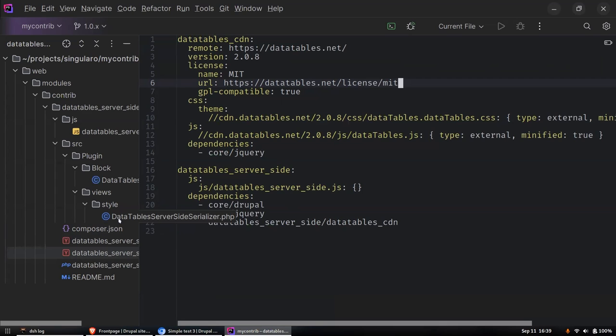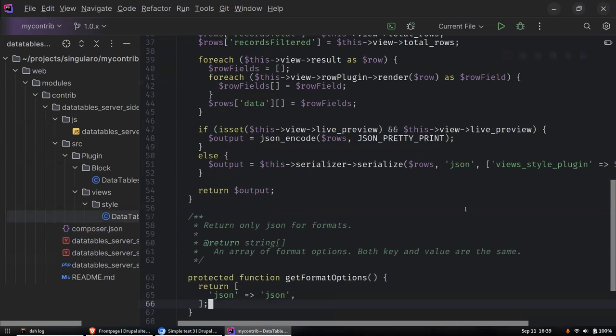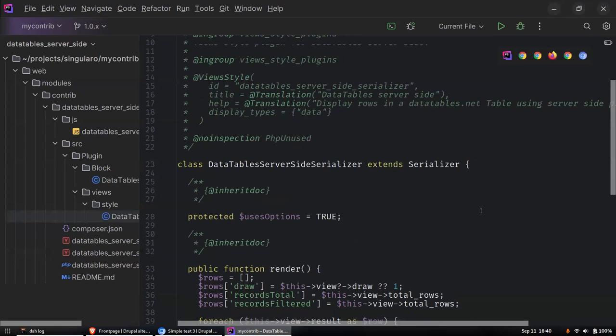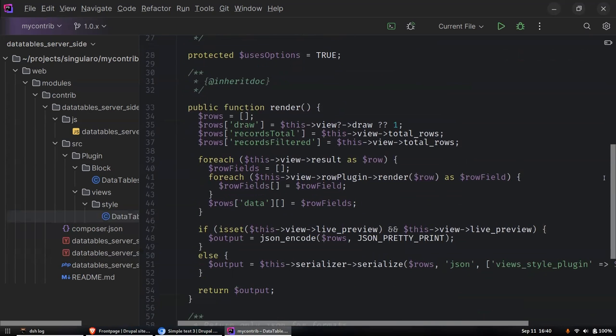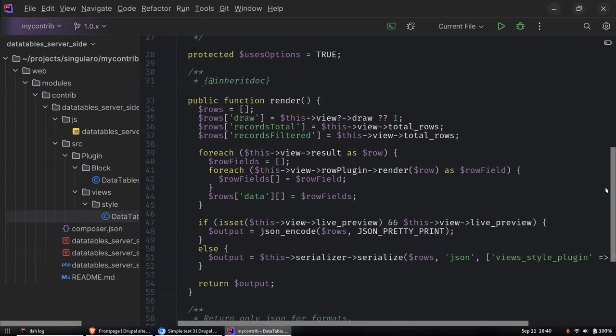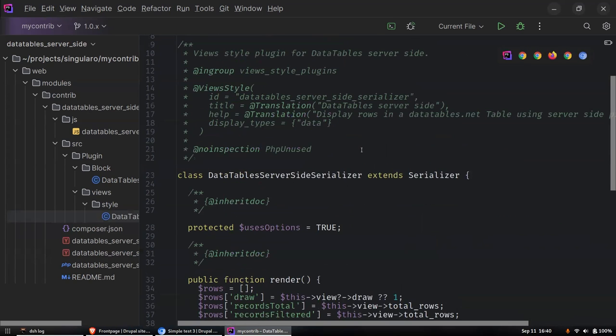How I ended up doing that is to extend the JSON serializer and output the data in a method that's slightly massaged so that it works nicely with the DataTables JavaScript. Basically I've just extended the existing serializer and made a new one.